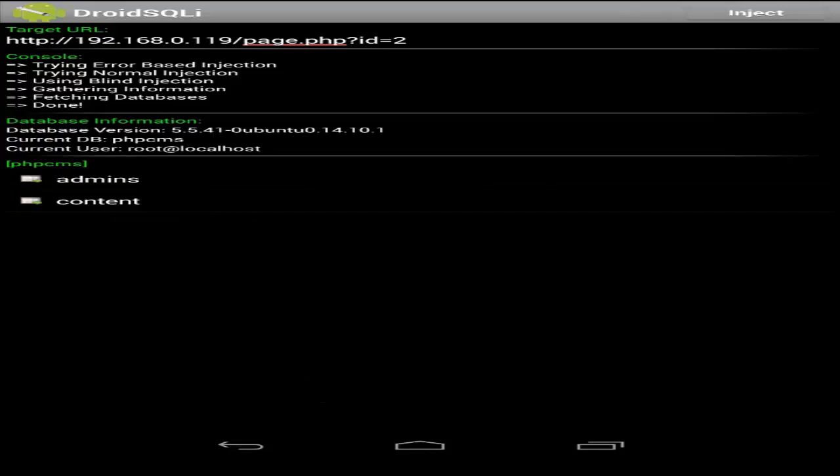Alright, awesome, we found an admins table. Let's go ahead and check out the admins table and see if there's any information that can be useful to us.